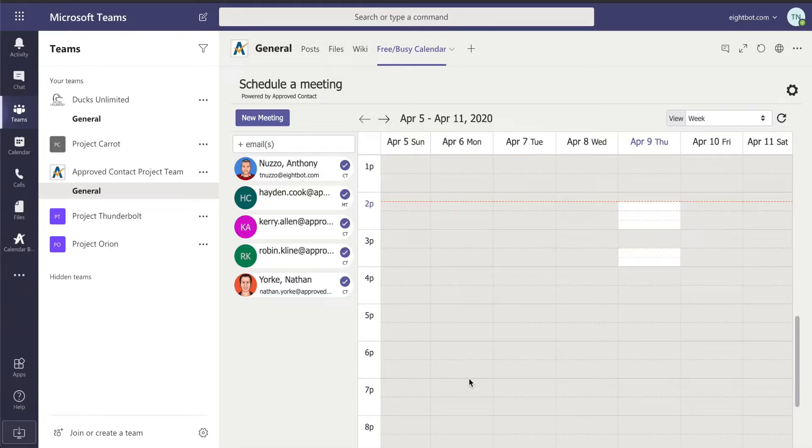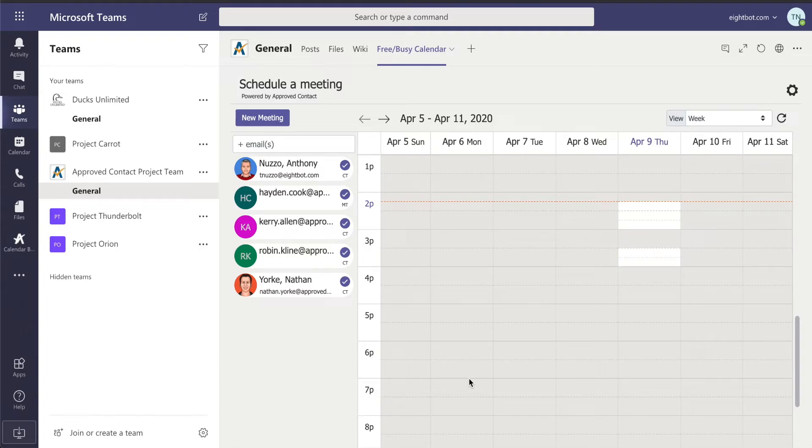What I'd like to demonstrate for you is how simple it can be to schedule a meeting all within Teams. Scheduling meetings with team members outside your organization can involve many emails, chats, and even texts.